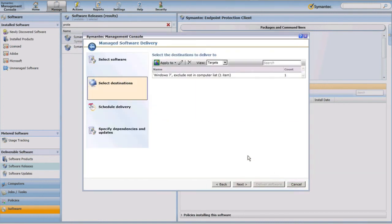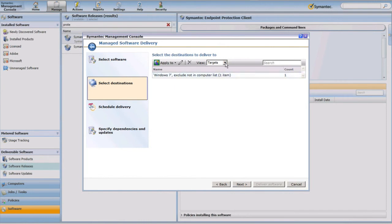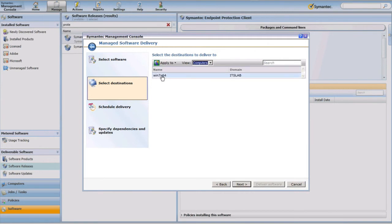I'll click OK to save my target. We'll notice that my target is Windows 7 machines, excluding those not in the computer list that I targeted. I'm going to change the drop-down view to Computers and confirm that I'm targeting the correct machine by its host name. I can click Next to proceed.